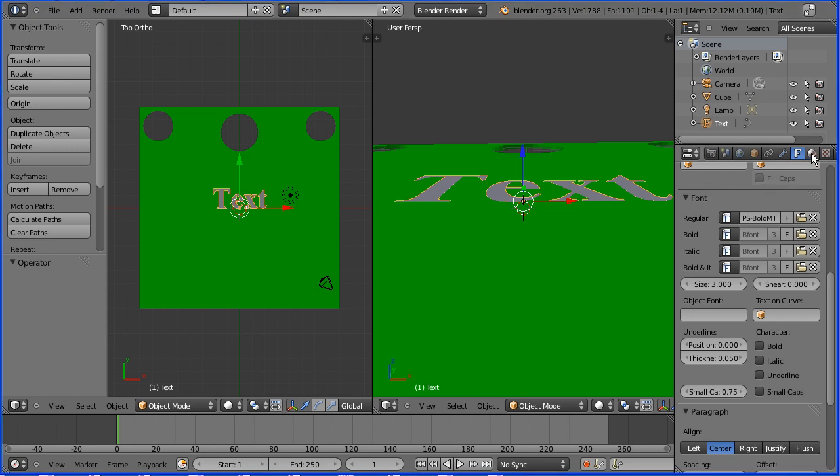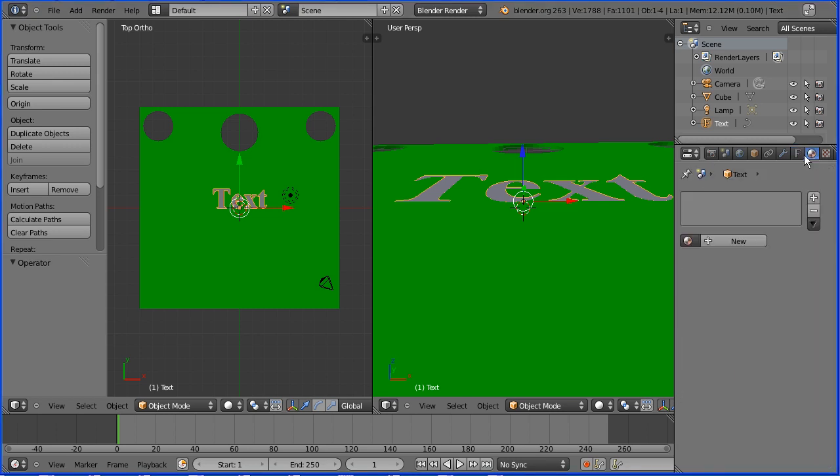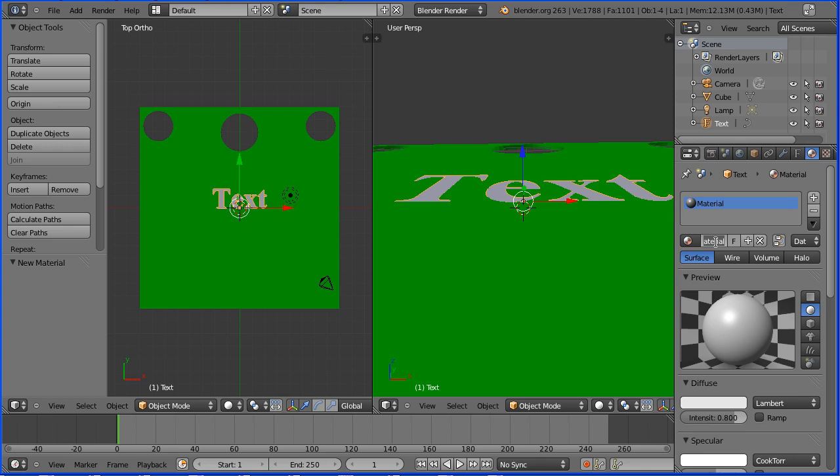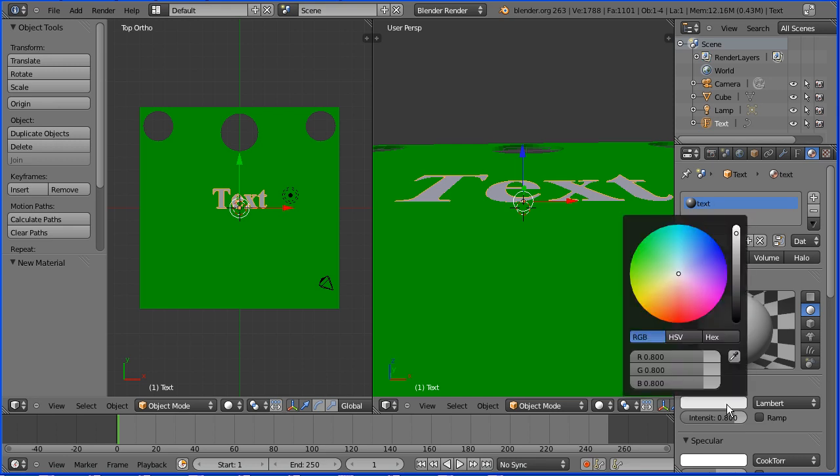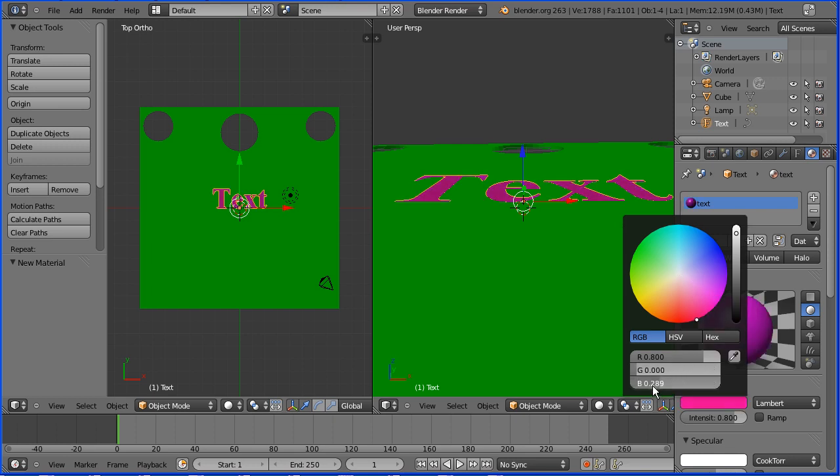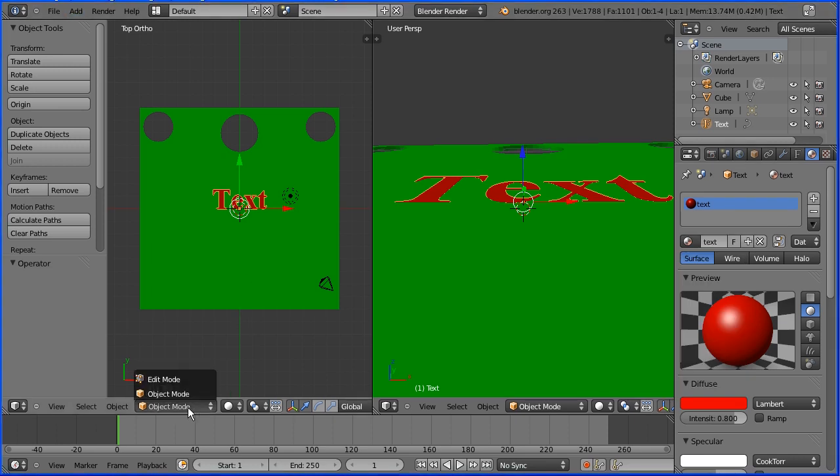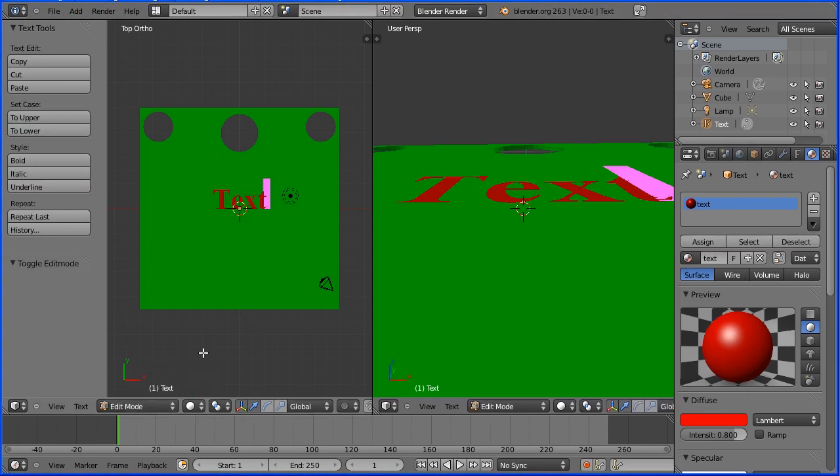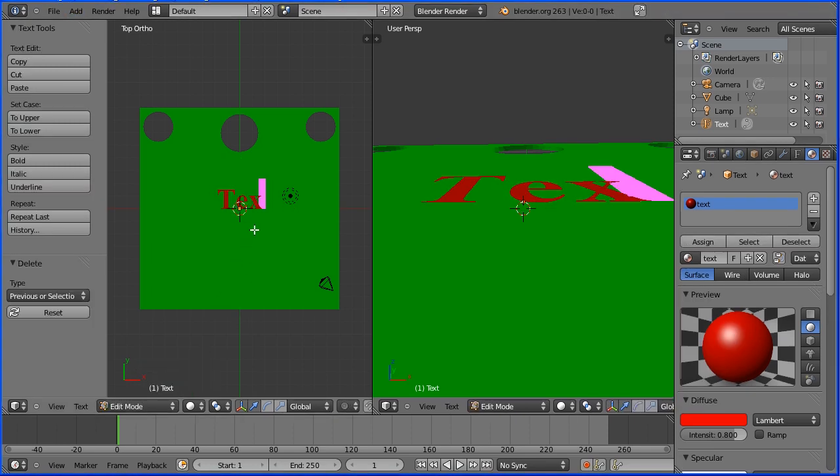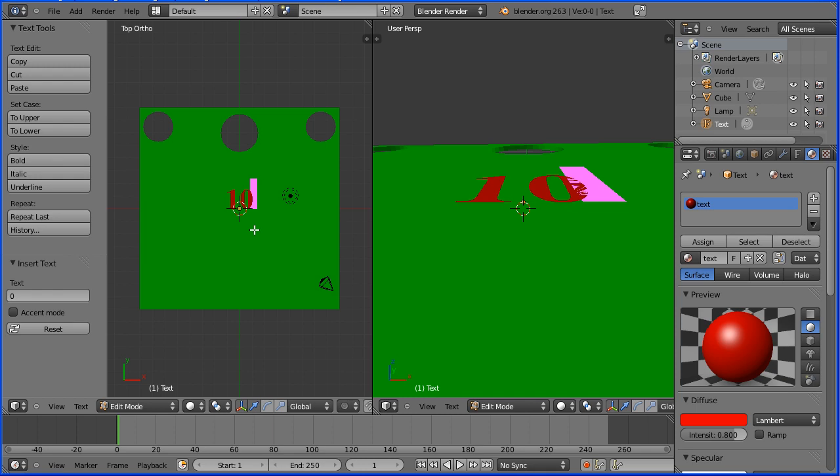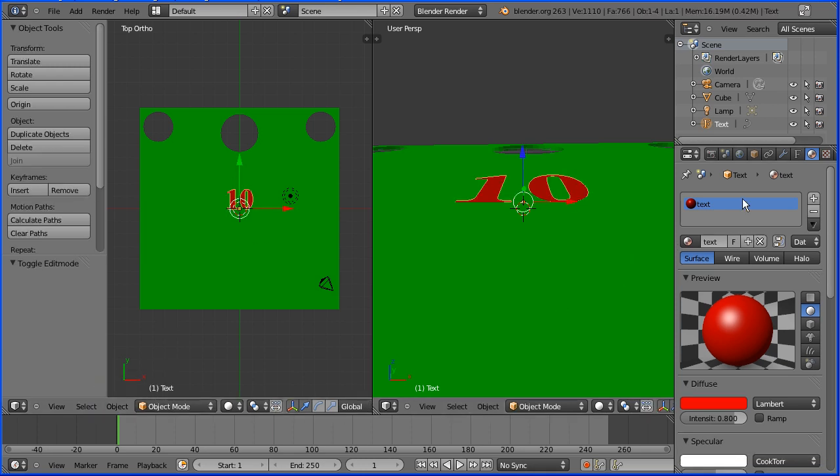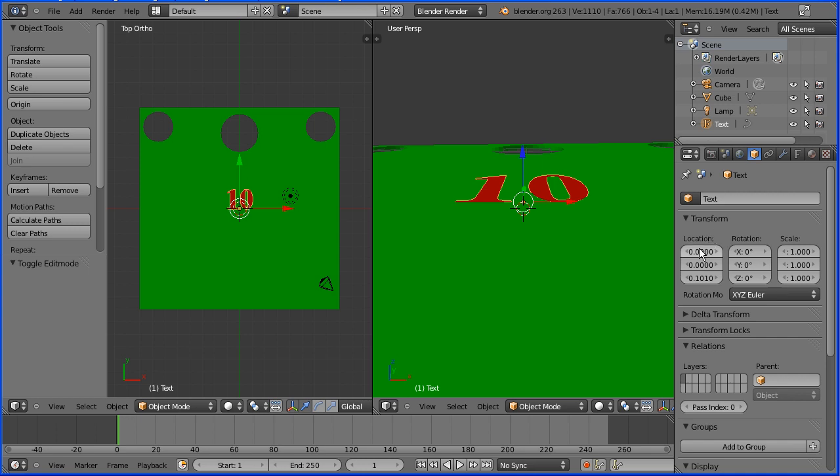Click the material button and click the add new material button. Name the new material text. Click the diffuse colour and make it red by dragging the green and blue values to 0. Go into edit mode and change the text to 10. Go back into object mode. Click the object button and set the x location to 6.5 and the y location to 3.5.